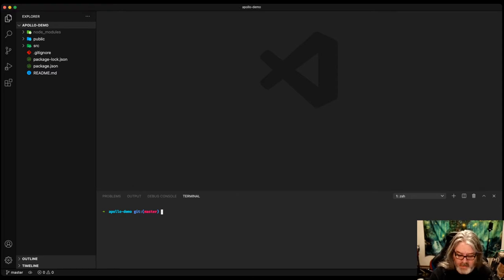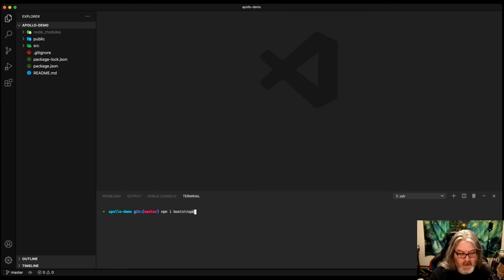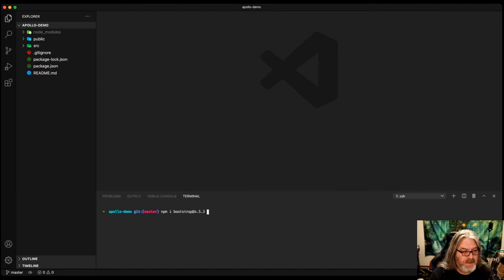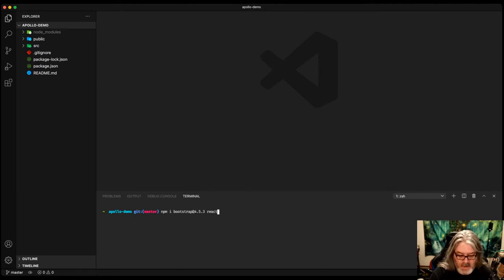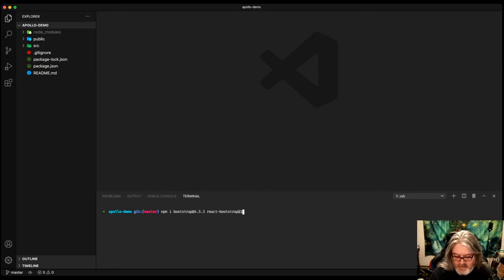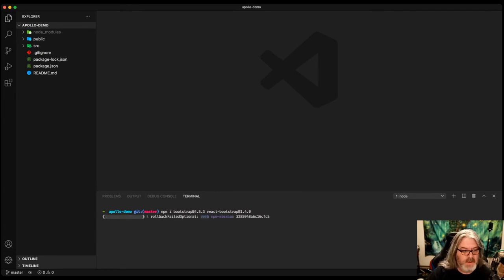We're just going to install a couple of things that we need, like Bootstrap. We're going to install 4.5.3. That's the latest as of this video. Also, React Bootstrap at 1.4.0. That's the latest as of this version. So we'll get those two installing.